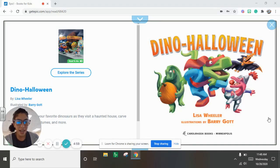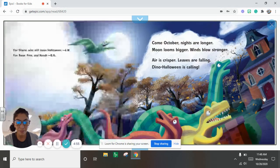Lailie here. I'm going to read Dino Halloween by Lisa Wheeler. Illustrations by Barry Goffman.